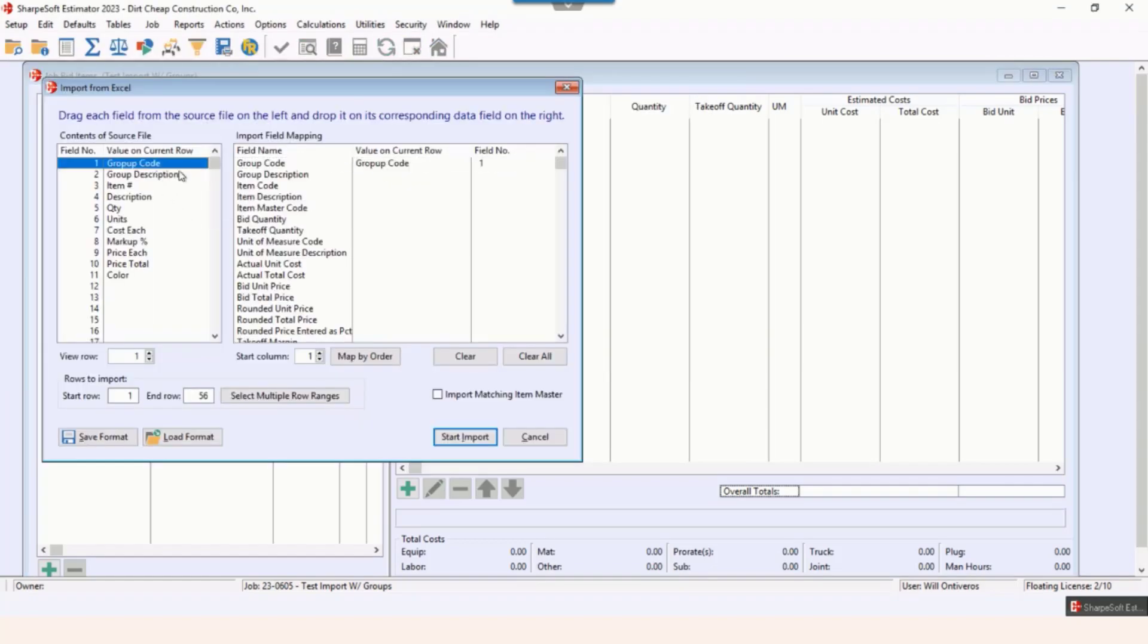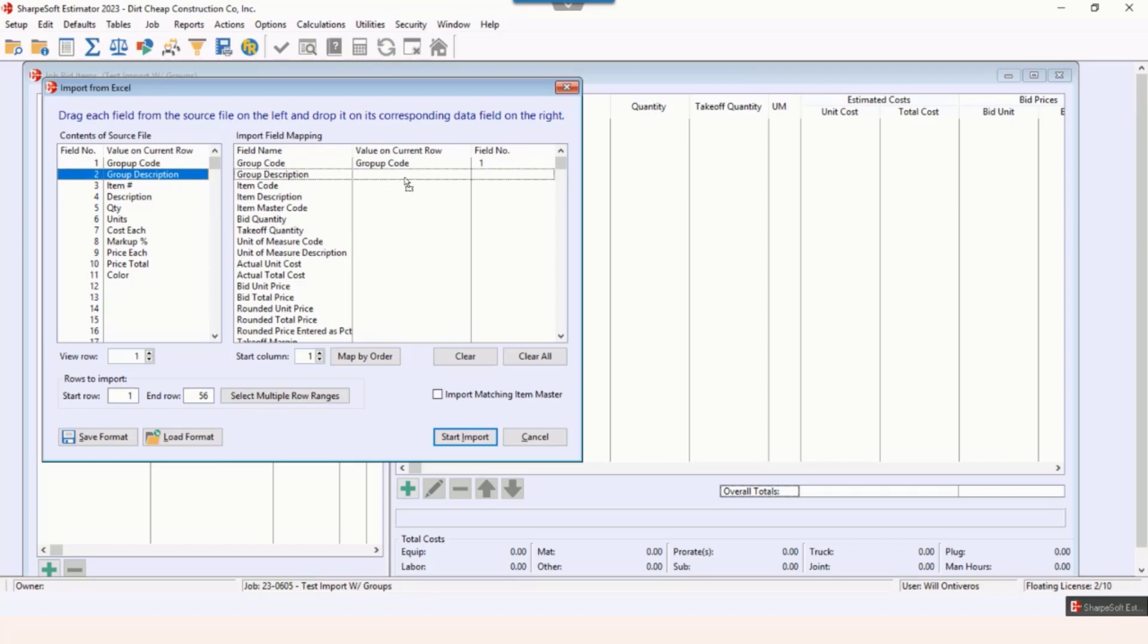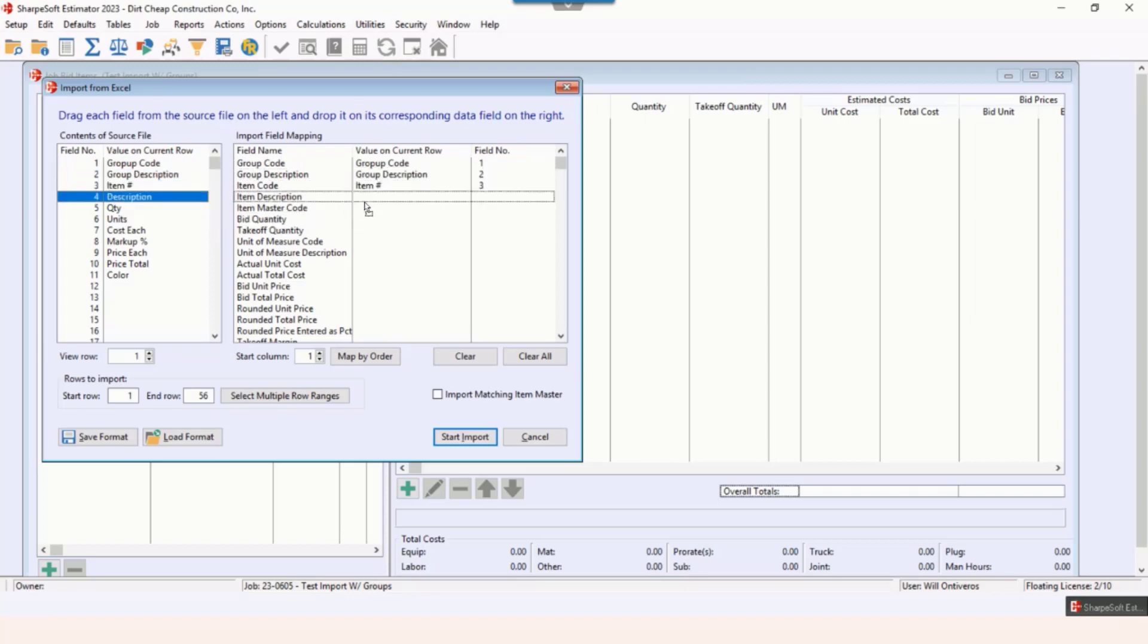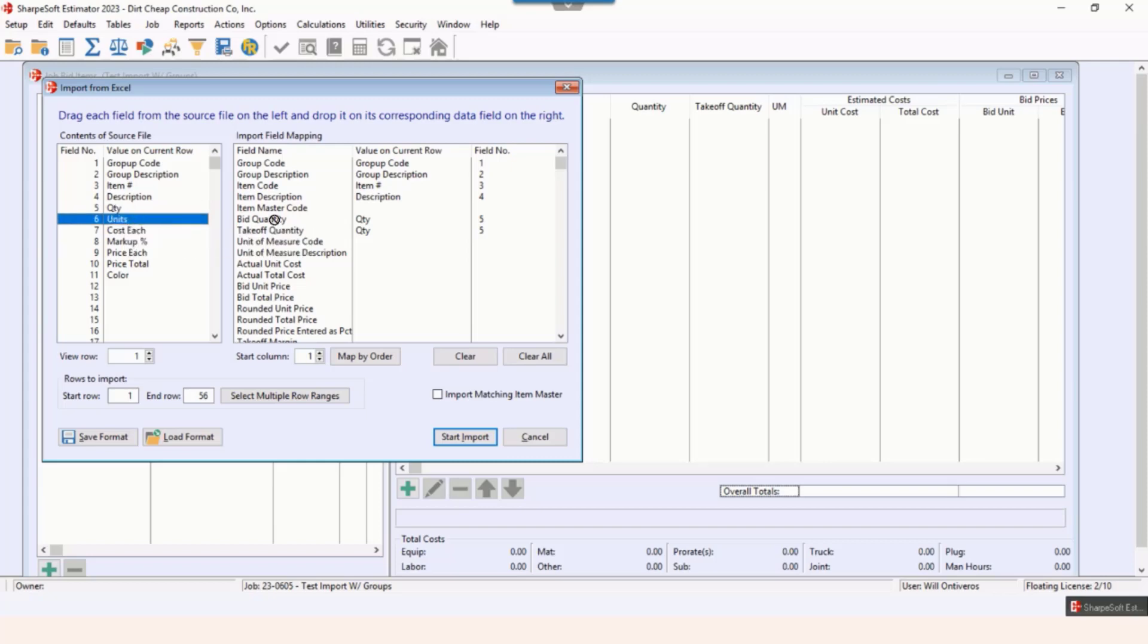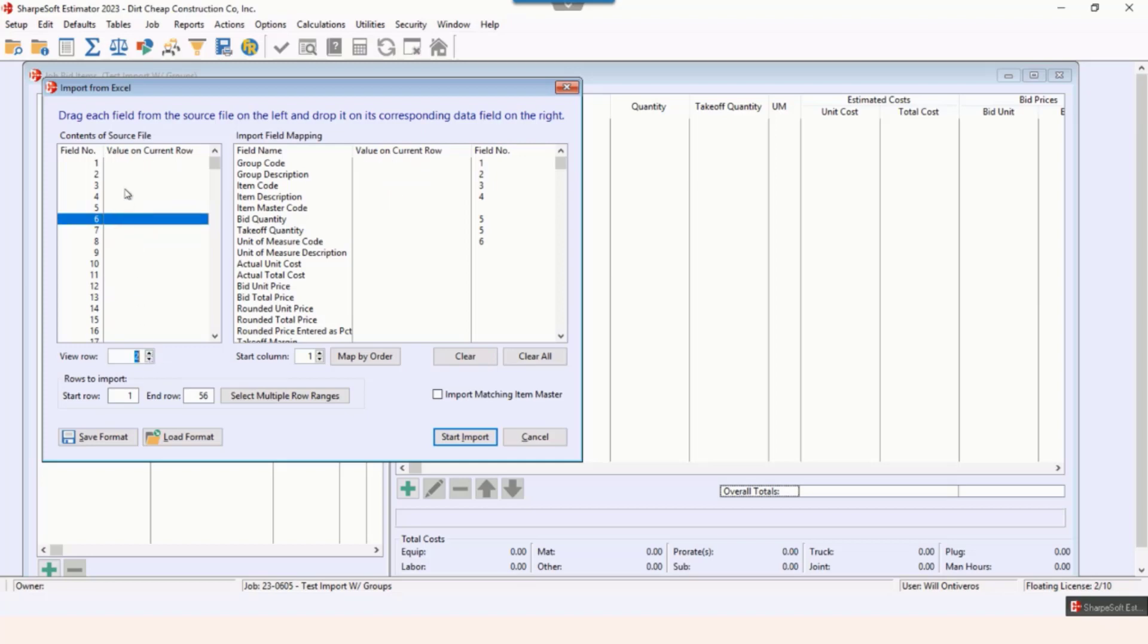I'm gonna drag these over. You simply just select them and drag them, drop wherever you want: item code, item description, the quantity, bid quantity, and takeoff quantity. I'm gonna put that there, and then the unit of measure code. We're not importing cost or any of those colors.